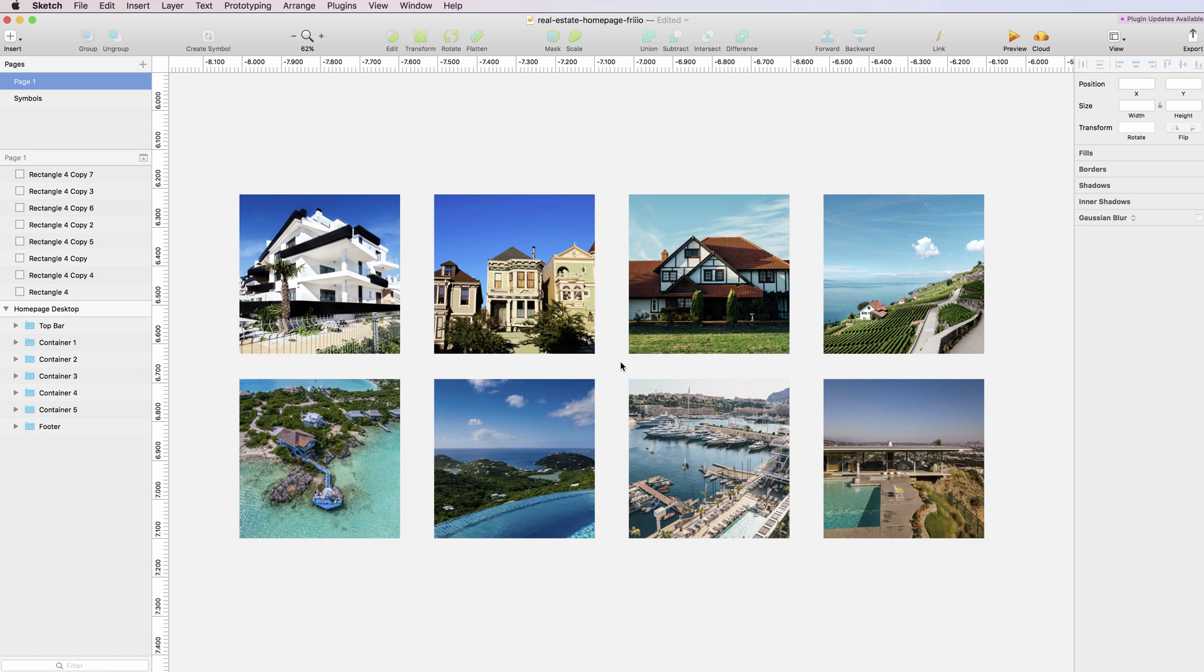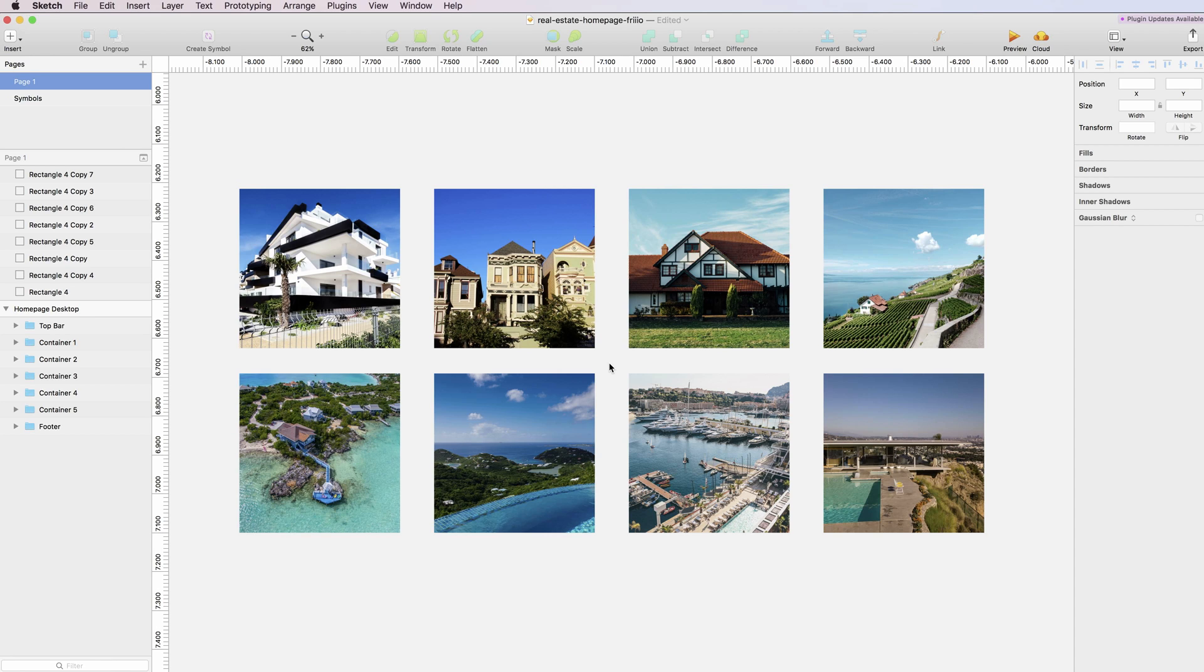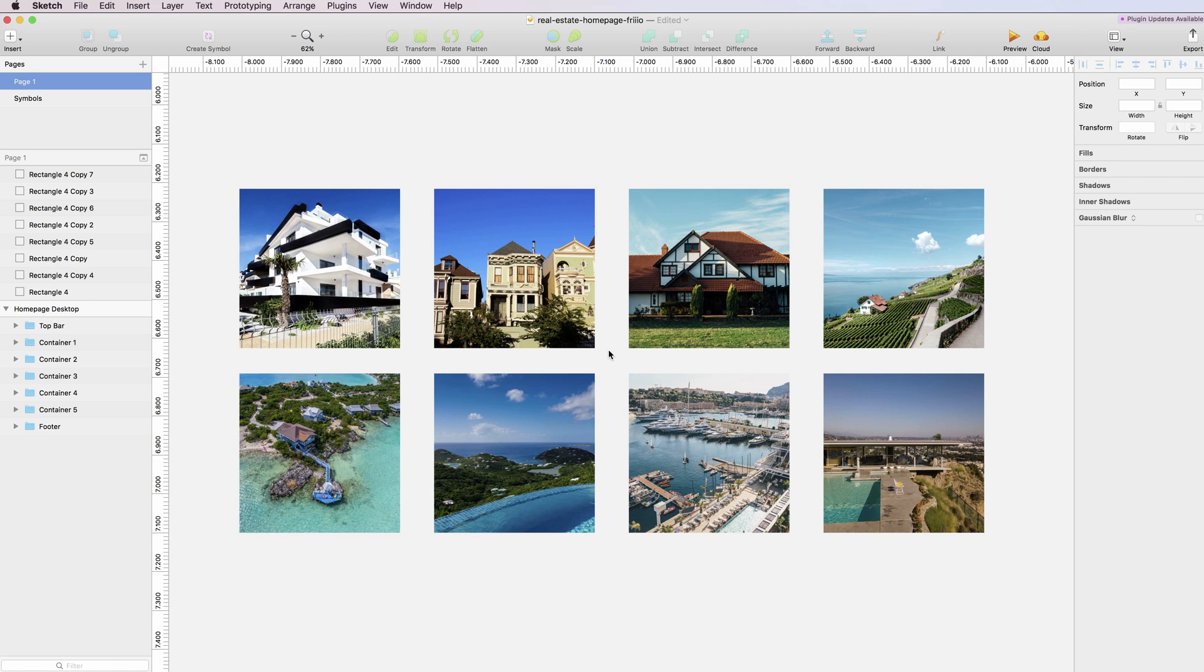I believe a similar feature has been added in the Craft plugin by InVision, which is actually really good. So there's two ways you can go about this: either with this plugin or the InVision one. Feel free to use whichever works best for you. So yeah, that's basically it for this video.